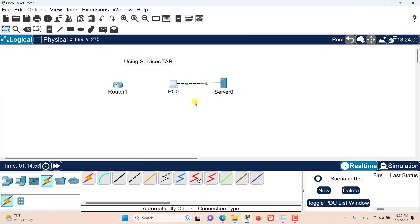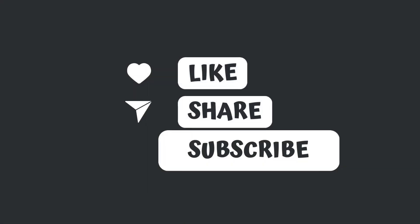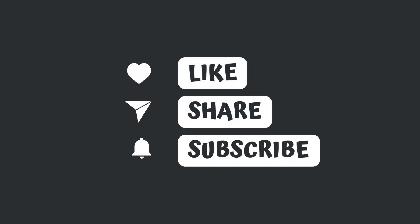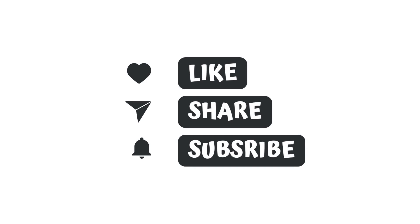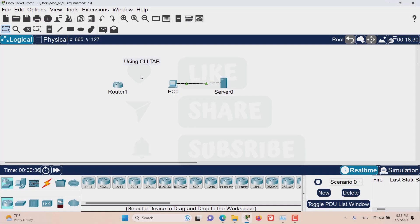And that's it for this episode everyone. I hope this has been informative for you and I'd like to see you in the next episode. Stay tuned. Hello and welcome to this episode of Packet Tracer. In this episode we are covering using the CLI tab of the devices.